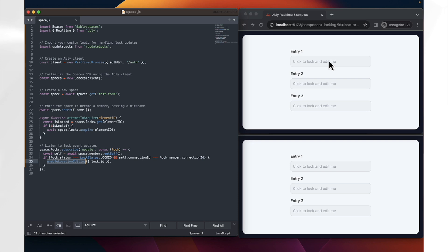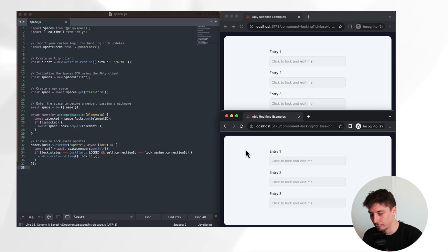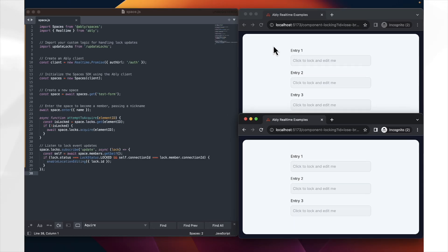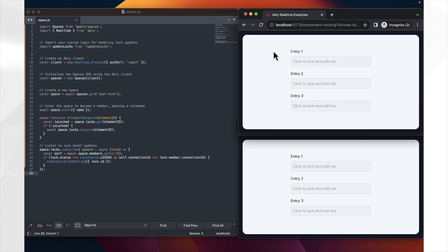So for example, we remove the locks, which stop ourselves from being able to edit one of these elements. So if we save this code and refresh these pages, initially, it looks the same. However, if we now start trying to edit one of these...